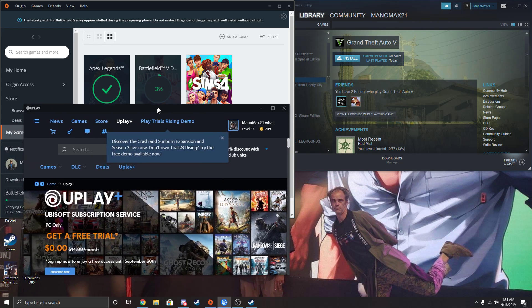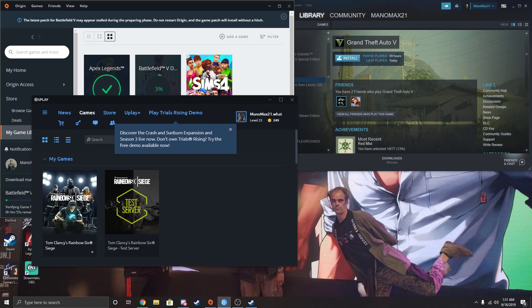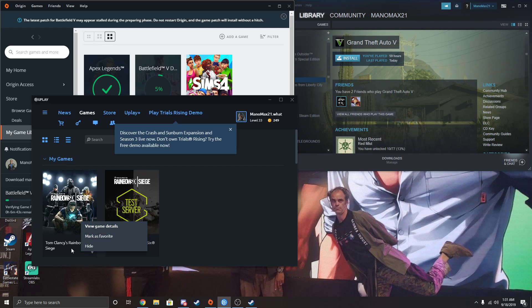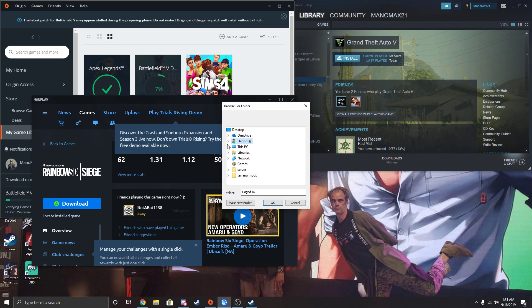And Uplay is basically the same thing. Go to Games, click this little arrow down here, and then click on the game. It says download, and just below it says locate installed game. So you're going to do the same exact thing.